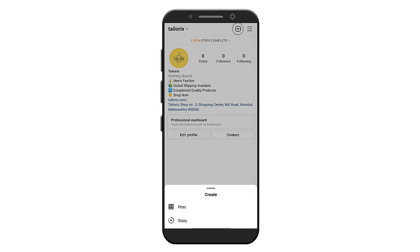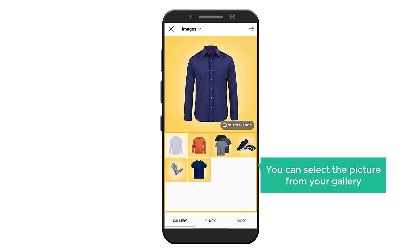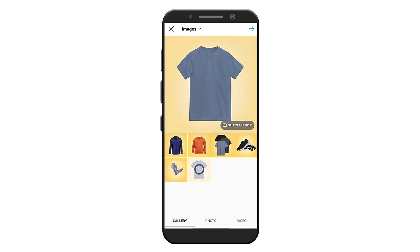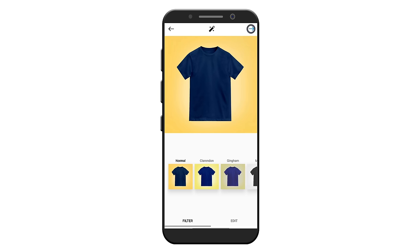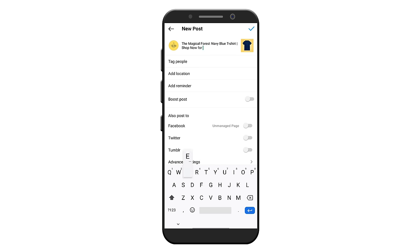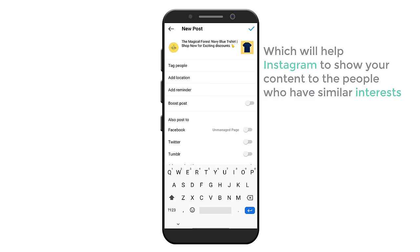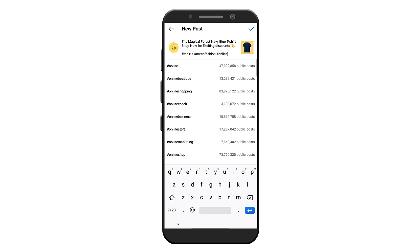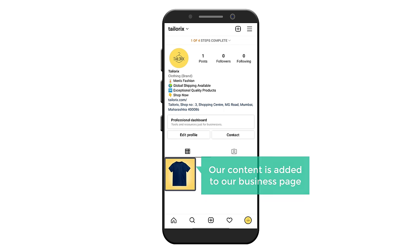Now you know how you can create your Instagram business page. Next, let's see how you can post content on your page. To post your content, click the plus icon, and you will get different types of content which you can publish. I'm going to post a picture, so let's select 'Post'. Select the picture from your gallery, click next, and you can use these options to edit your photo. Once you're done, click the arrow. Now here you can add more details about your content and also add hashtags related to your content, which will help Instagram show your content to people with similar interests. Once done, click the tick mark, and you can see that our content is added to our business page.